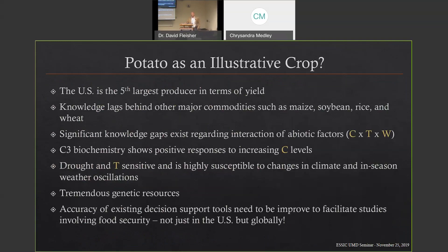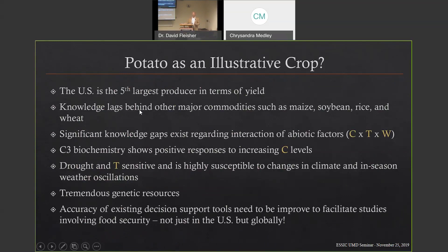I'm using potato in this talk as an illustrative crop, although we work with many crops of economic importance to the US. The US is actually the fifth largest producer of potato in the world by yield, making it very significant economically. It does fall behind maize, soybean, rice, and wheat as edible crops for humans, but knowledge about how potato responds to abiotic factors — CO2, temperature, and water — also lags behind those crops. Yet it's such an important crop that we really need more of this information.